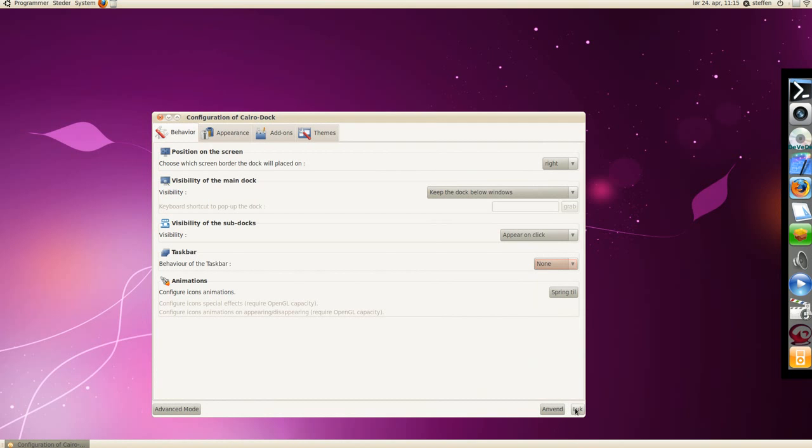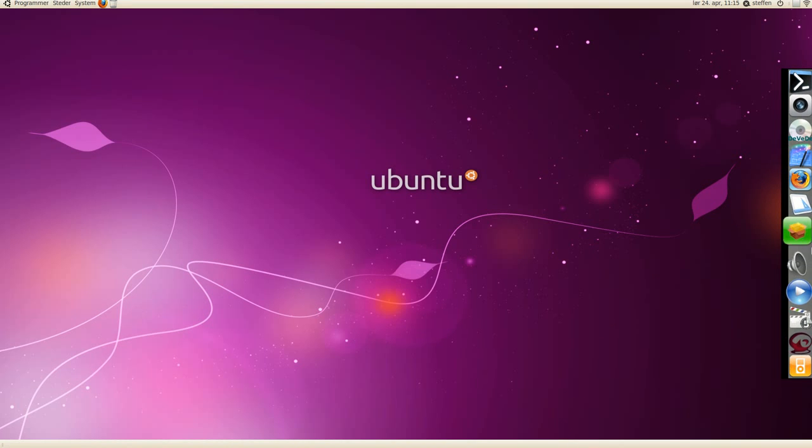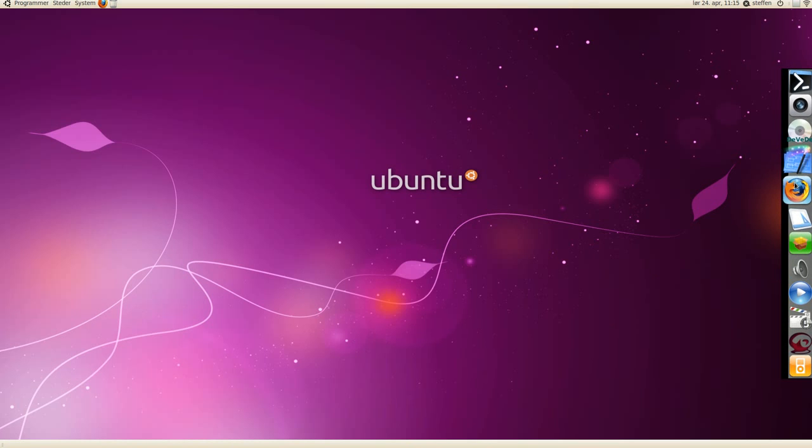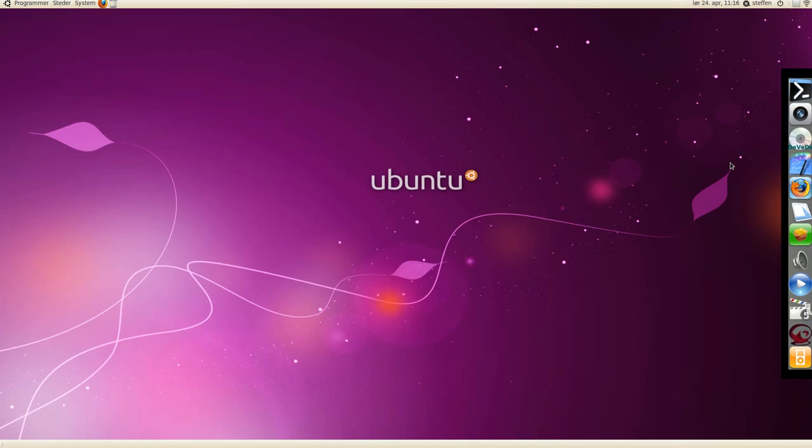So this is a really cool dock, I recommend it. It's called Cairo Dock with OpenGL. Yeah, so thanks for watching, remember to rate, comment, and subscribe. See you on the next video, bye.